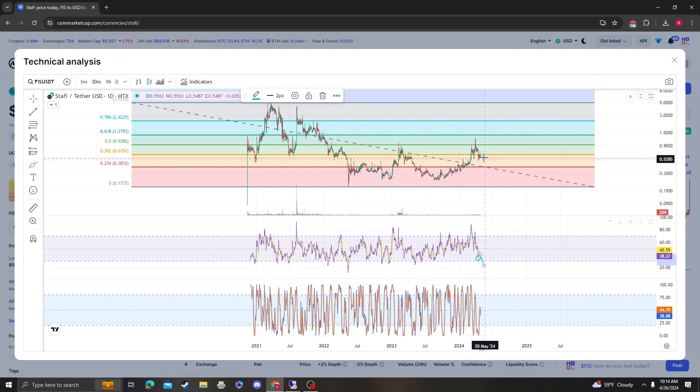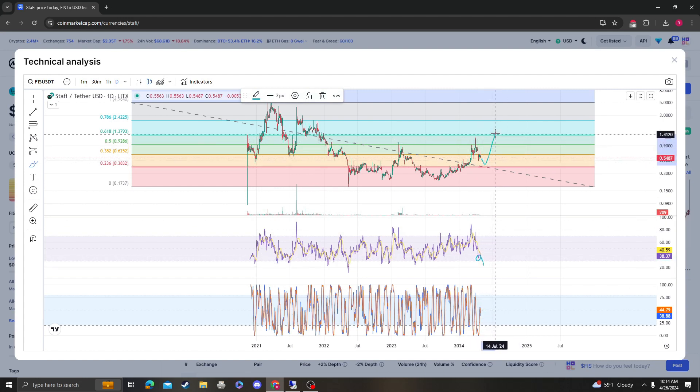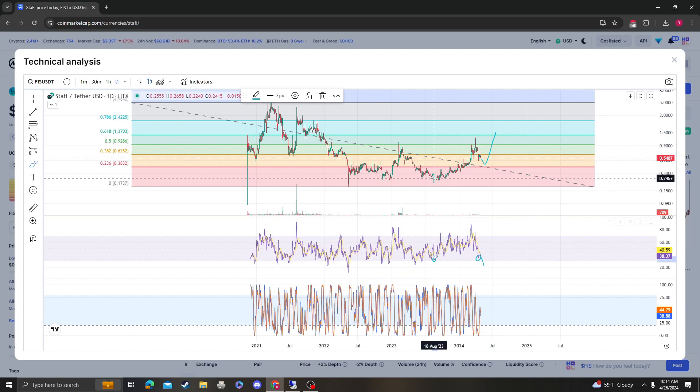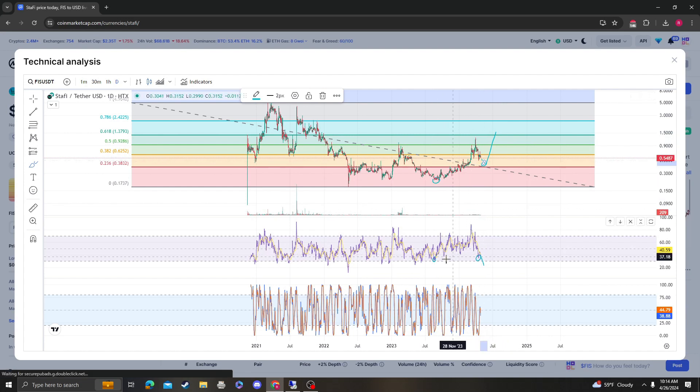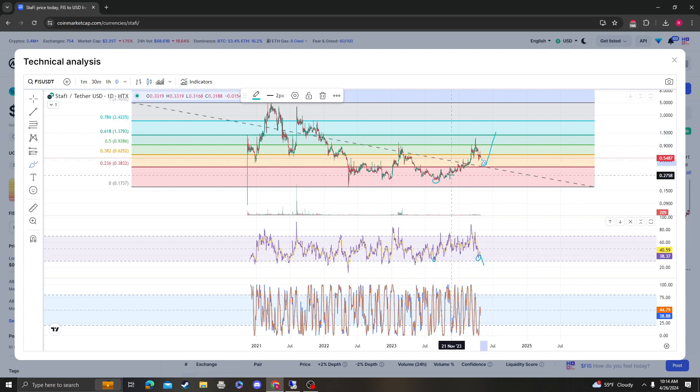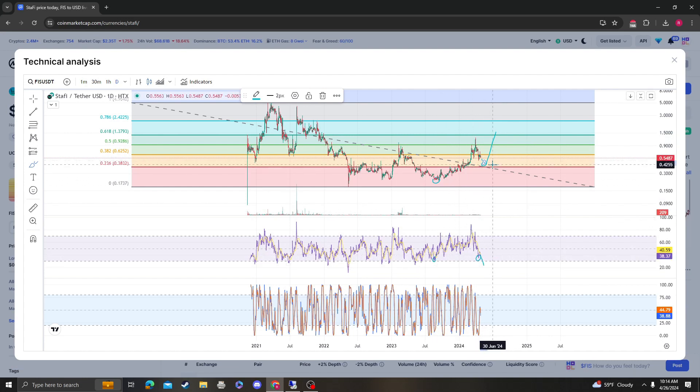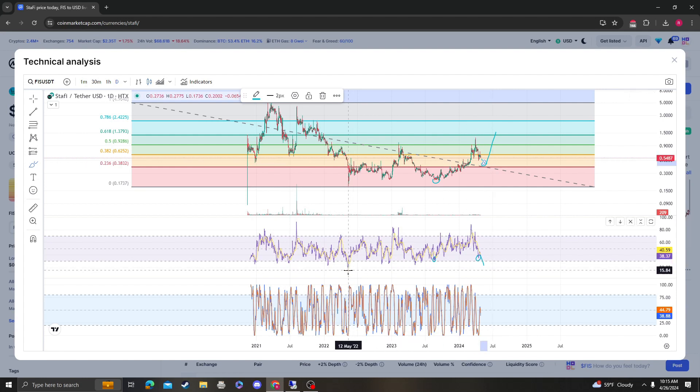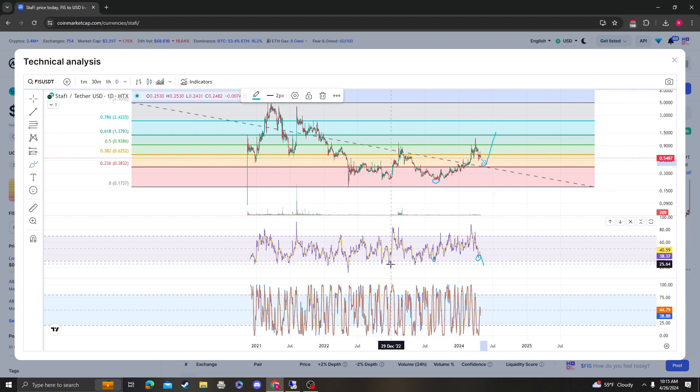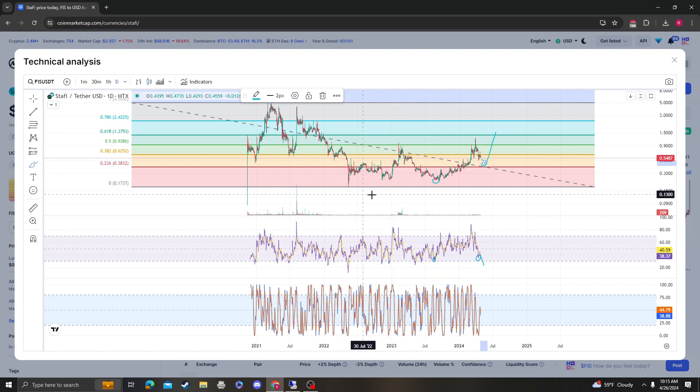We didn't make a higher low. So we are bullish. Keep in mind that we also, I believe did that here. Yeah, we did that here, but it was like barely. So we are bullish on Stafi, FIS.